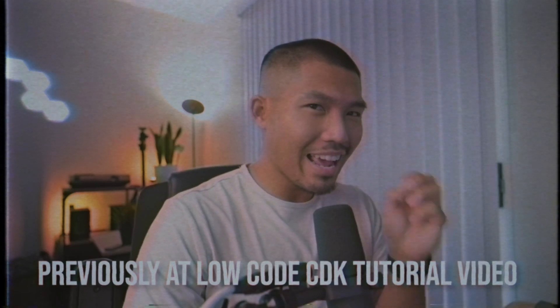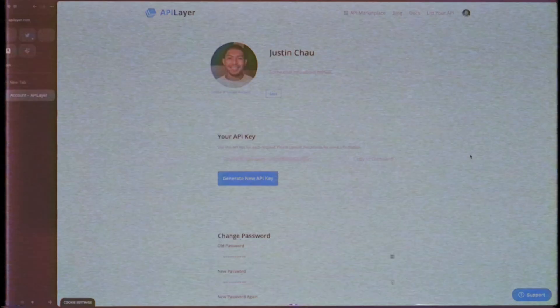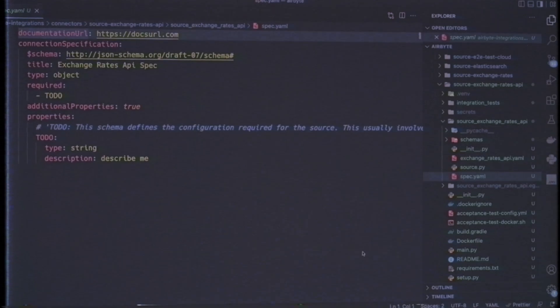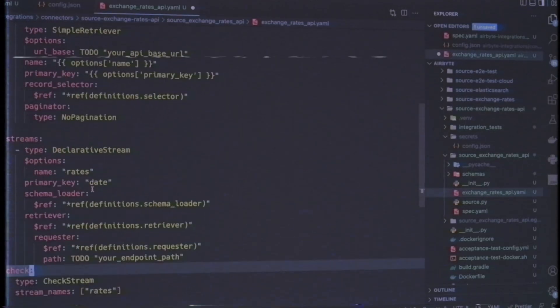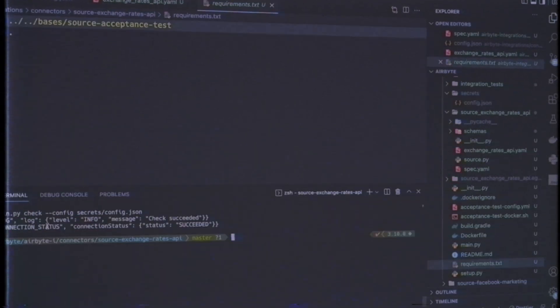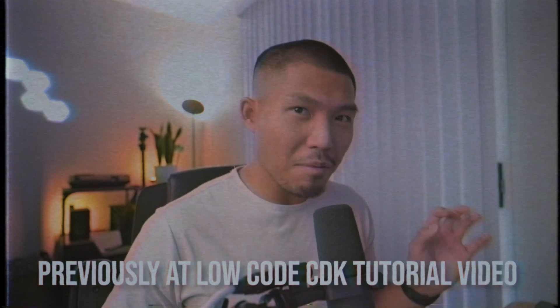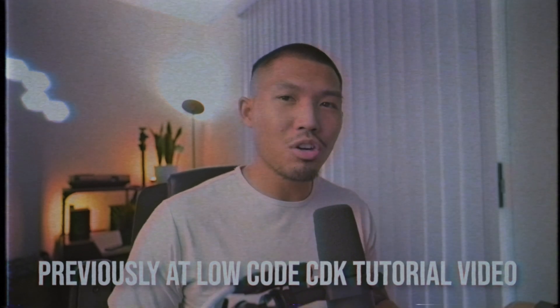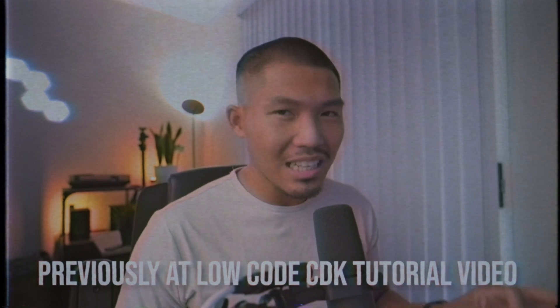We've successfully created a working implementation of a connector that reads the latest exchange rates for a given currency, and it didn't take all that long. We just had to input some data from our API, make sure everything was in the correct place, and now we're successfully reading data.